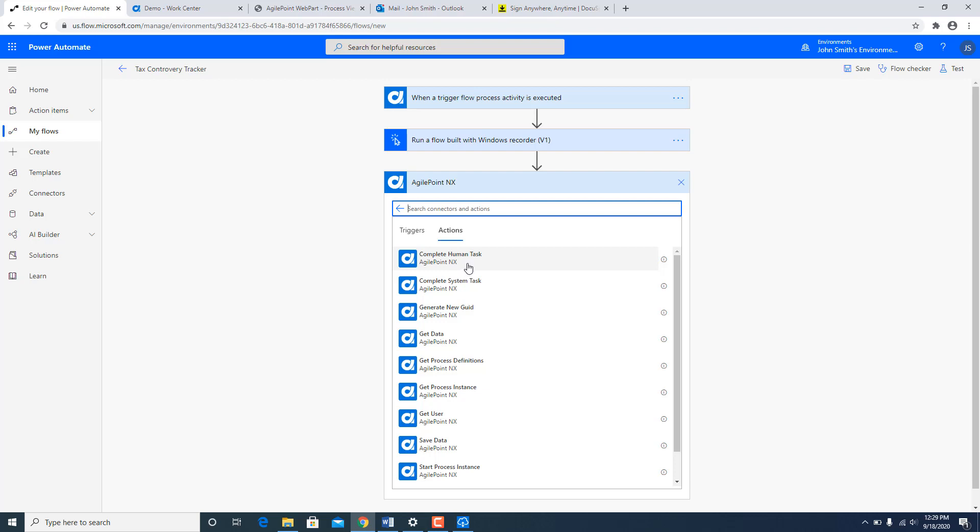There is an activity for complete human task, complete system task. If I was running a process asynchronously and I wanted to wait, I would have waited for flow to indicate that it is done. I would have added this step and indicated back to the main AgilePoint process that it is okay to move forward.